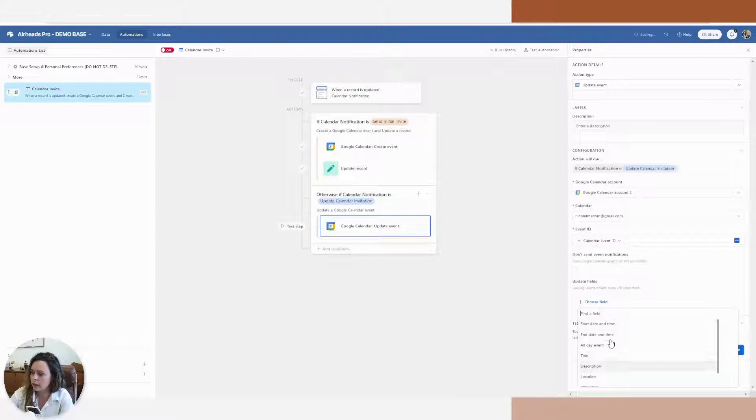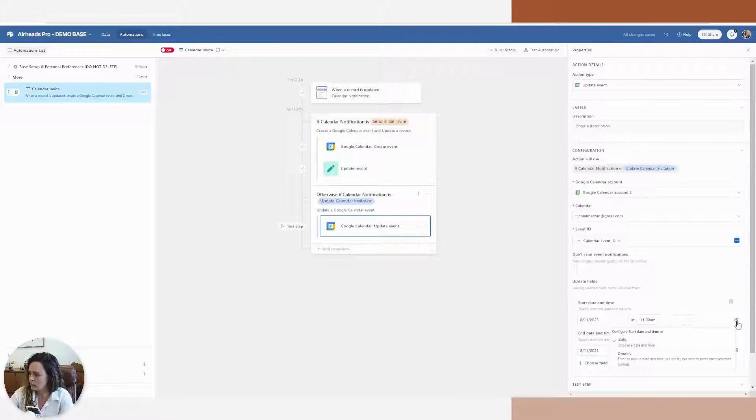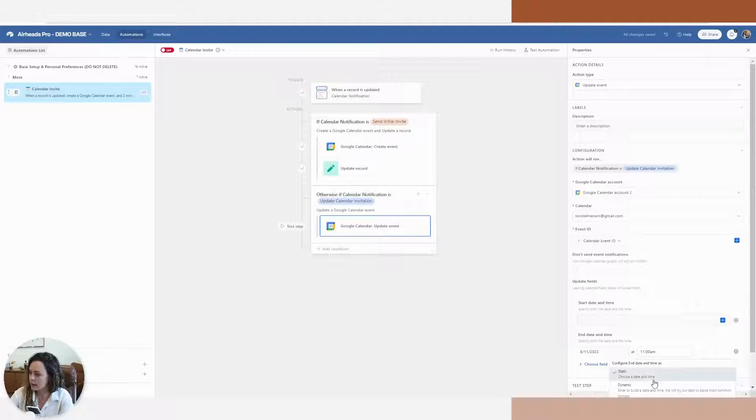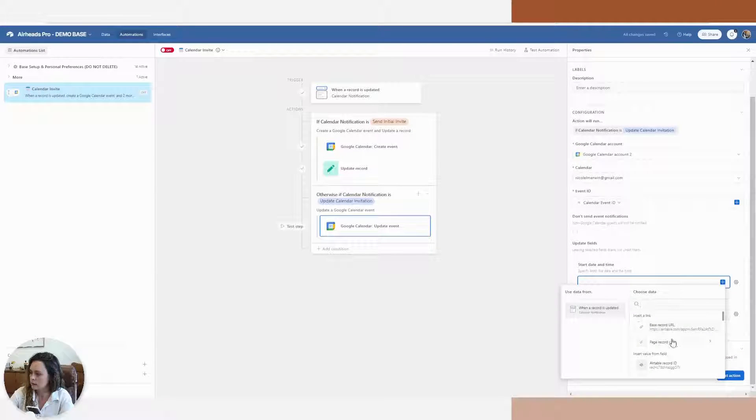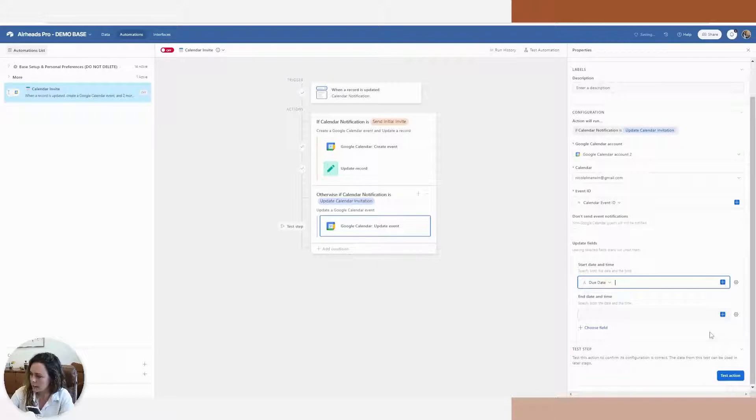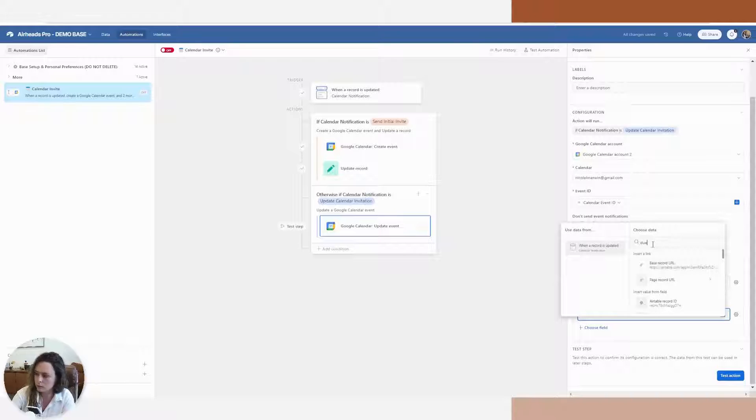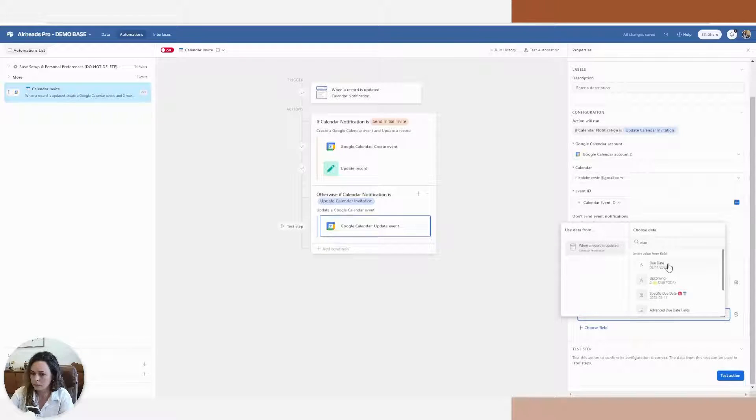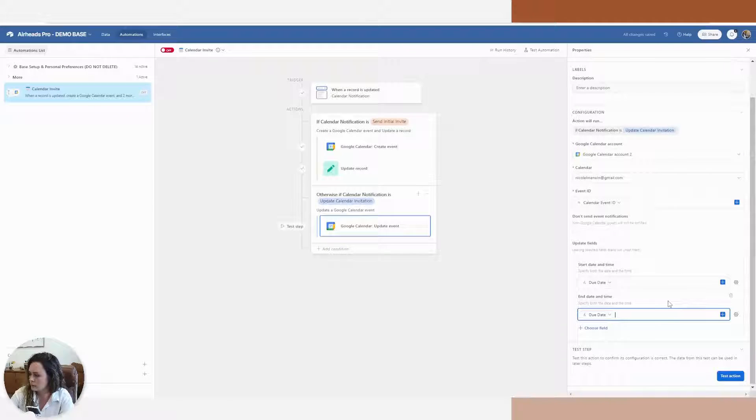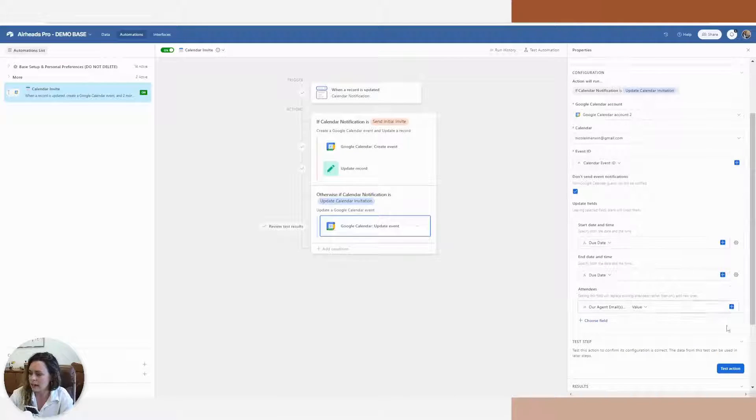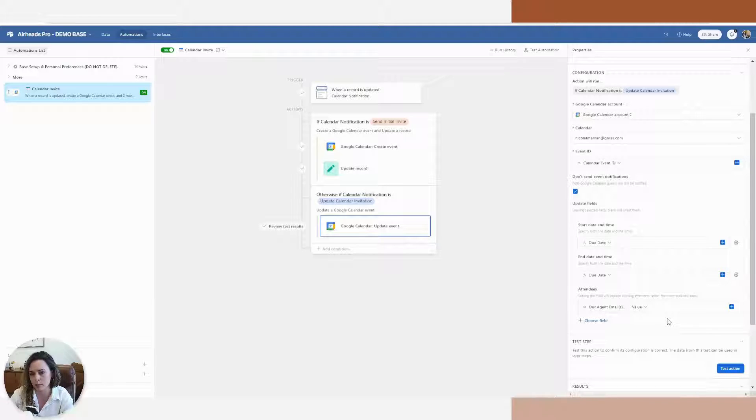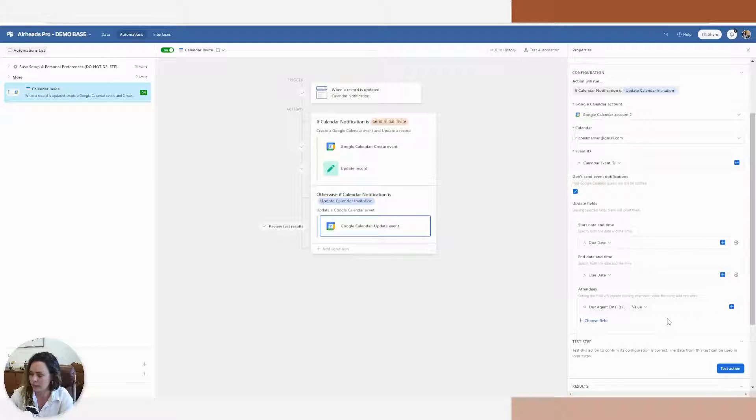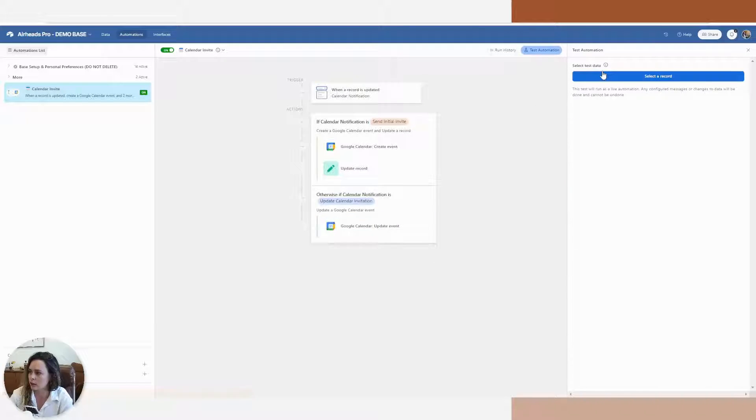And the fields we're going to update are the start date and time again. I'm going to go back and make this dynamic. I'm also going to add my agent's emails back in here as attendees. I just do this as like a double check and to make sure that it doesn't just delete out the old attendees. So from here, let's go ahead and test our automation.